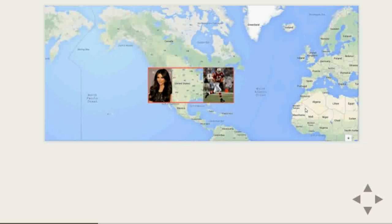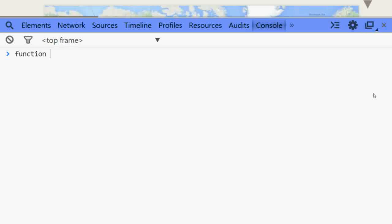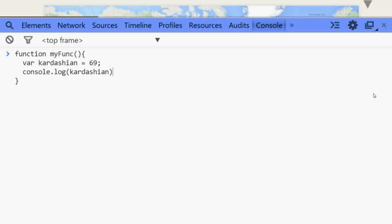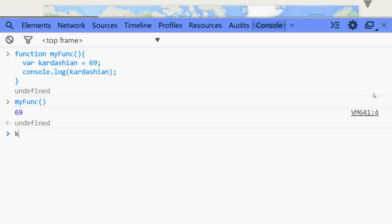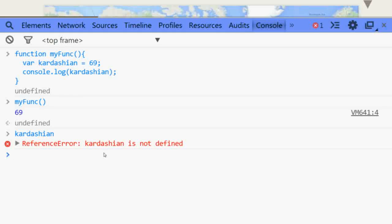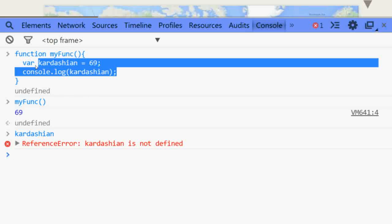JavaScript works exactly the same way. Local variables and local functions are only accessible inside the scope; you cannot access them outside. If I declare a function called myFunction and inside it I declare a variable called Kardashian with value 69, I can console log Kardashian inside. If I execute myFunction I will get 69. But if I try to use Kardashian outside, I will get a reference error that Kardashian is not defined. Whatever variable you declare inside a function becomes a local variable and can only be used inside that scope.